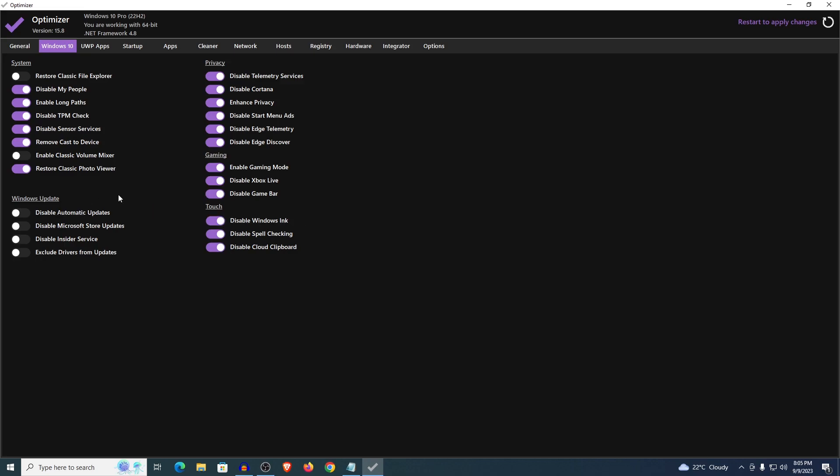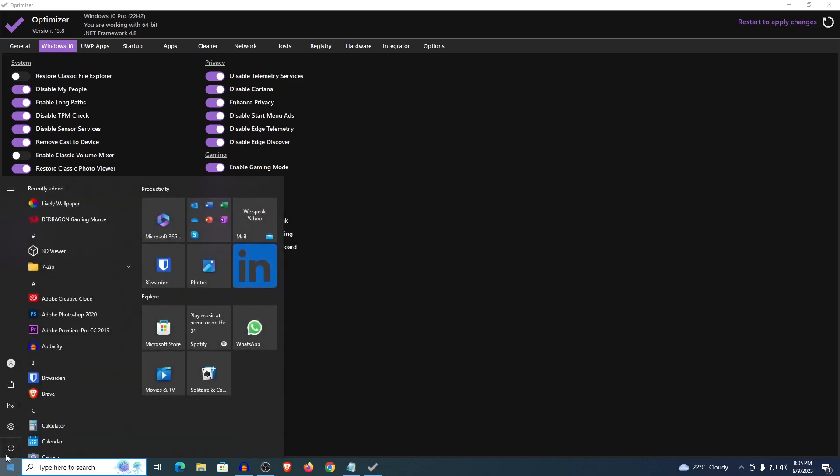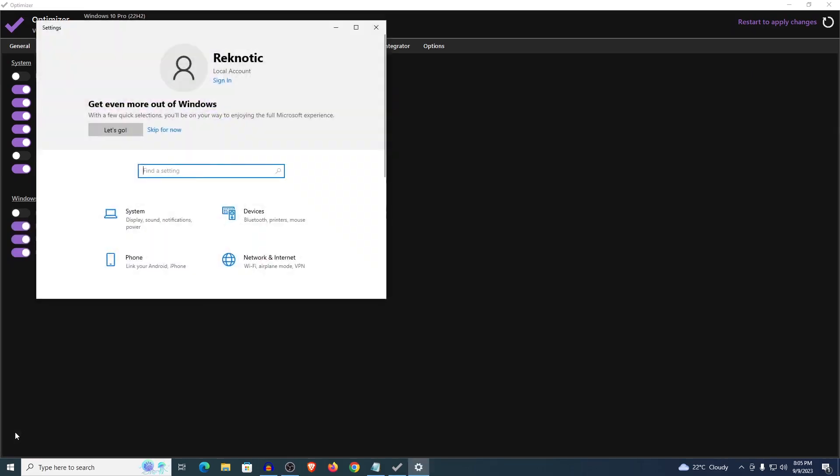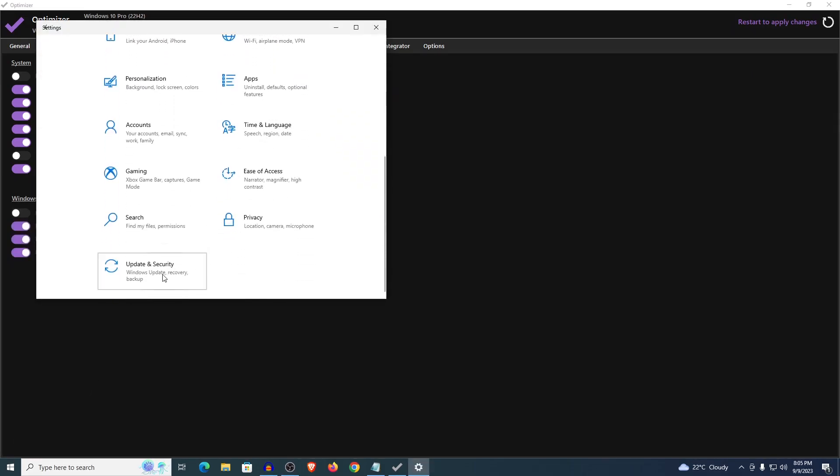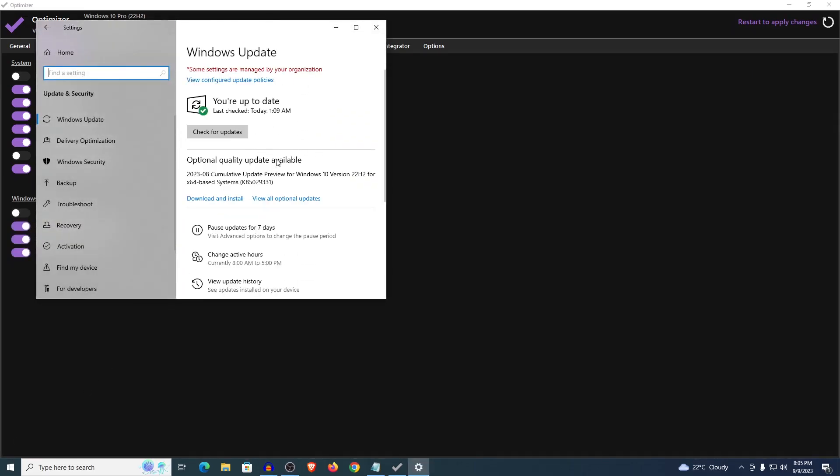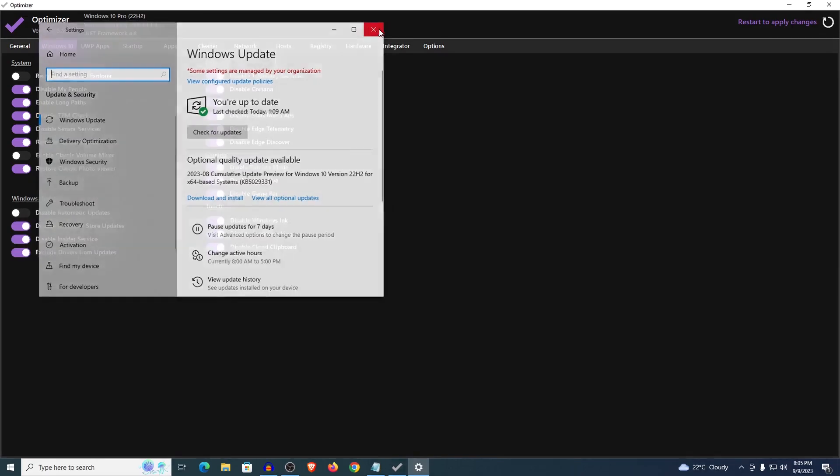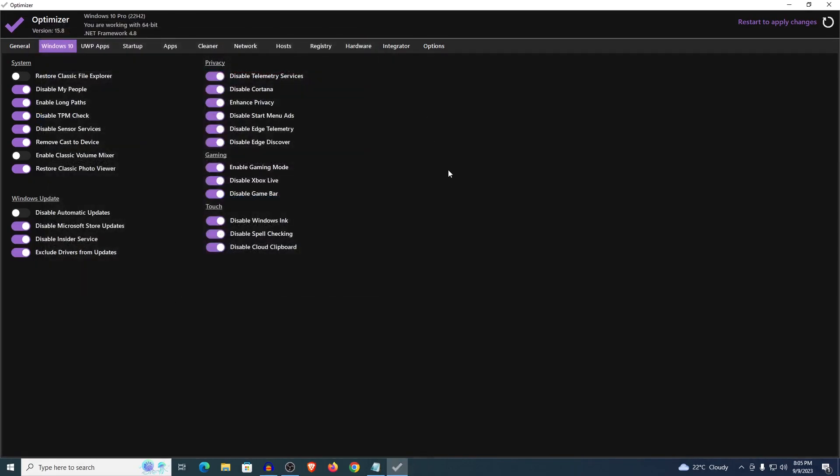Now for the Windows update it's a little bit interesting. What you want to do is disable the Microsoft Store updates, disable insider service and exclude the drivers from the updates. However you want to enable the automatic updates. The reason is because we want to update your Windows first and then come back here and then disable the automatic updates. So simply just go down to your start menu, go into your settings and then go to update and security. Just go ahead and check your updates and install them if you want. Install those updates and then come back here and disable the automatic updates.